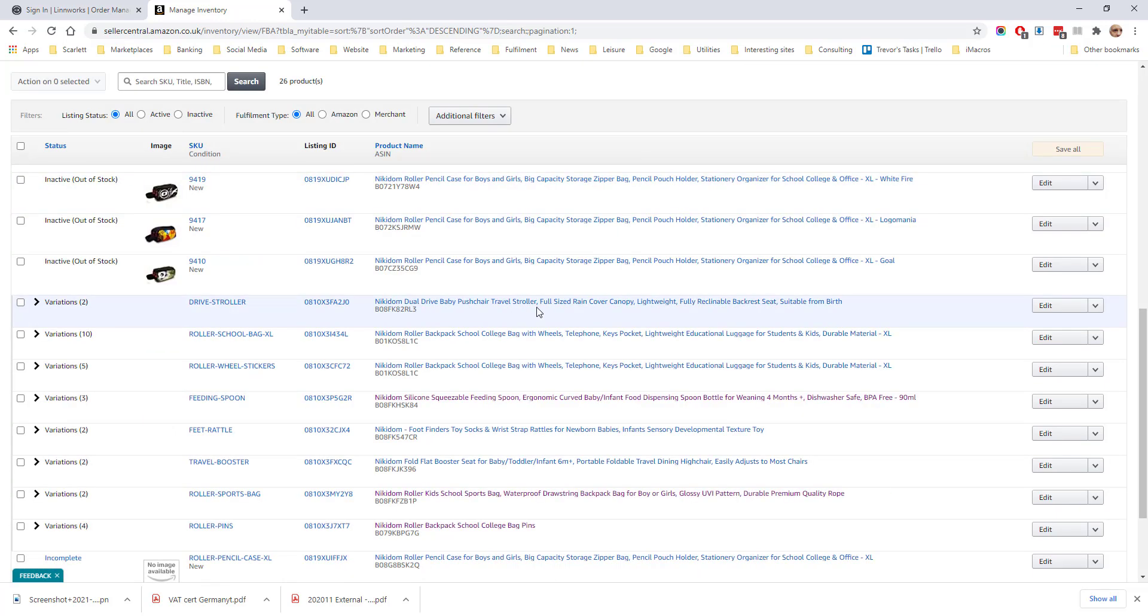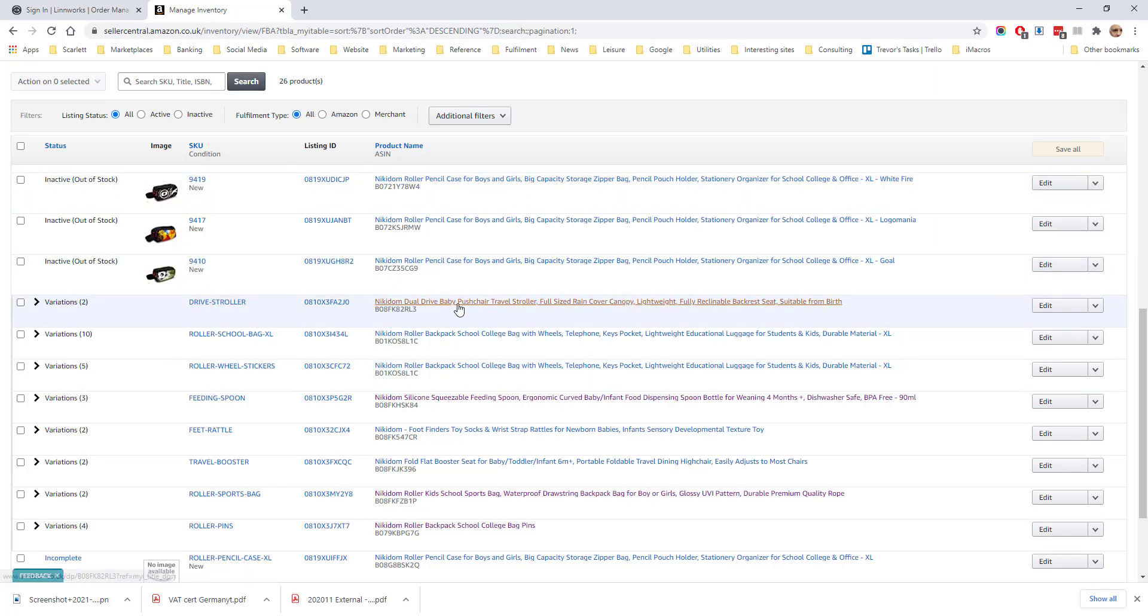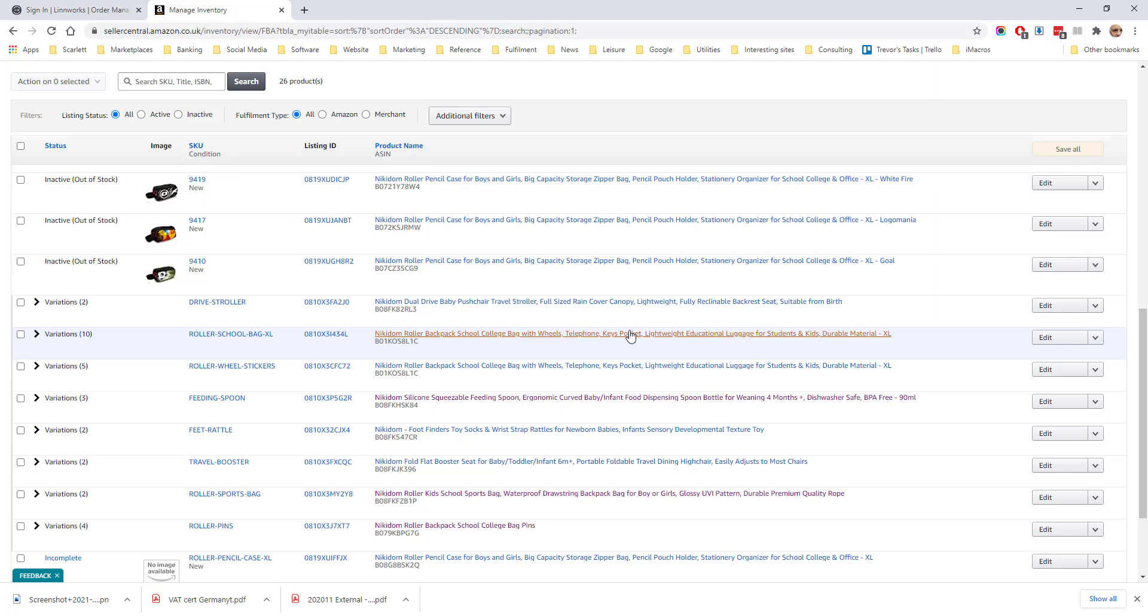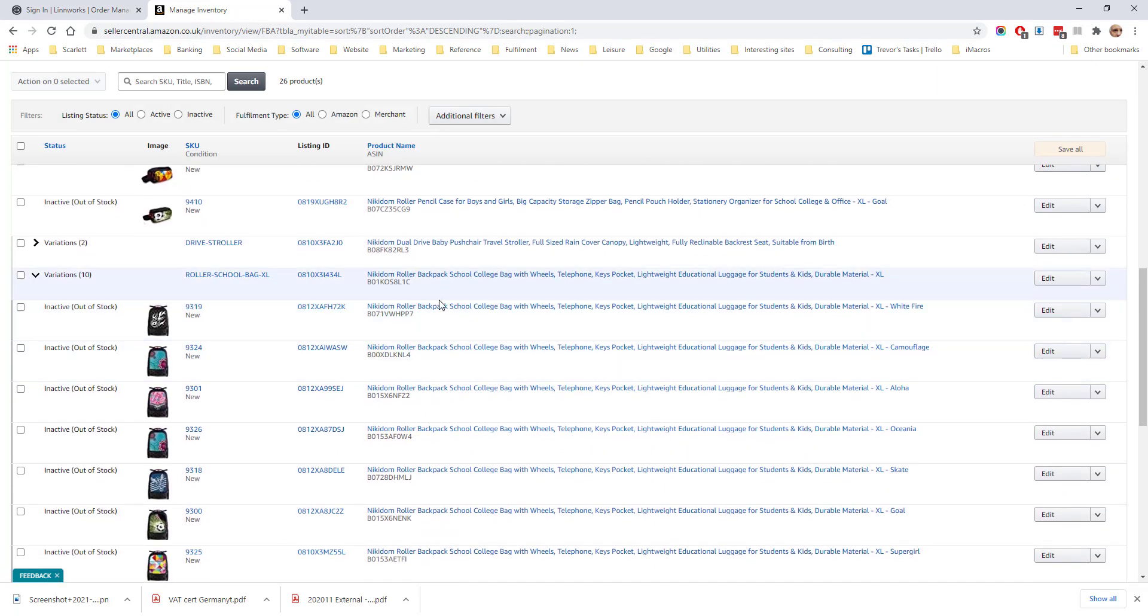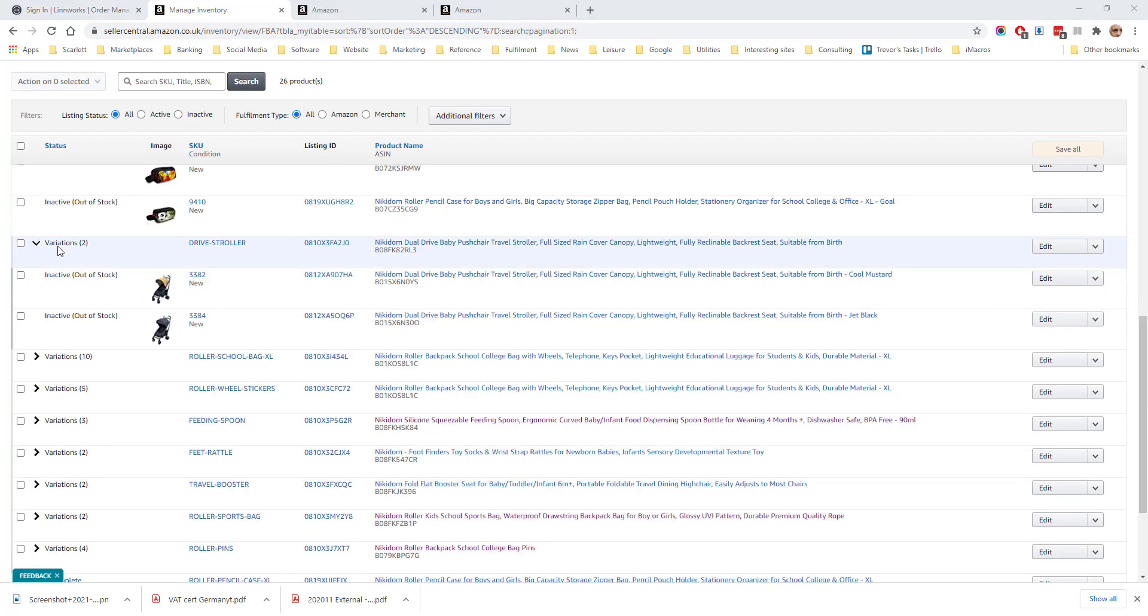Once a variation product has been successfully uploaded the details will appear in manage inventory. You can see variations as they are organized like this. The variations are grouped together under this expanding section. This is the name of the parent skew. If we click on this arrow here we will see all the child skews.